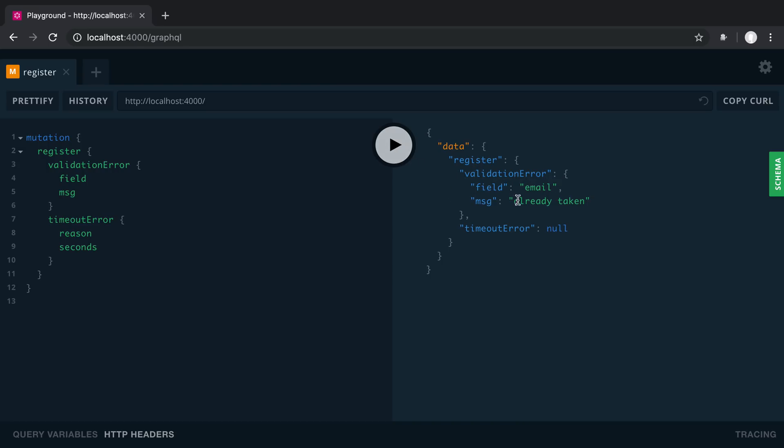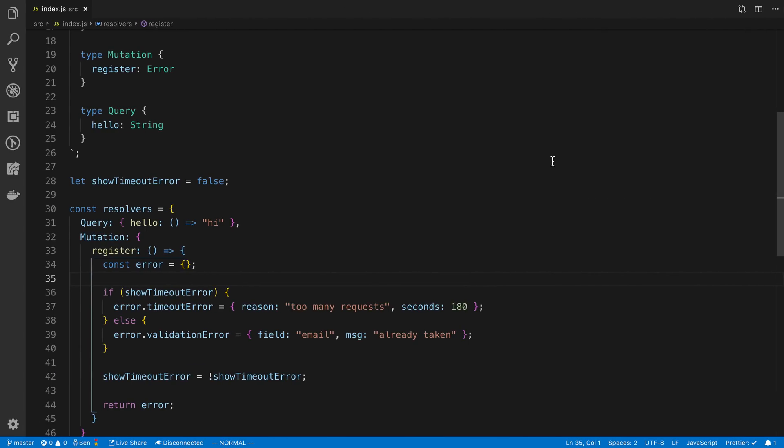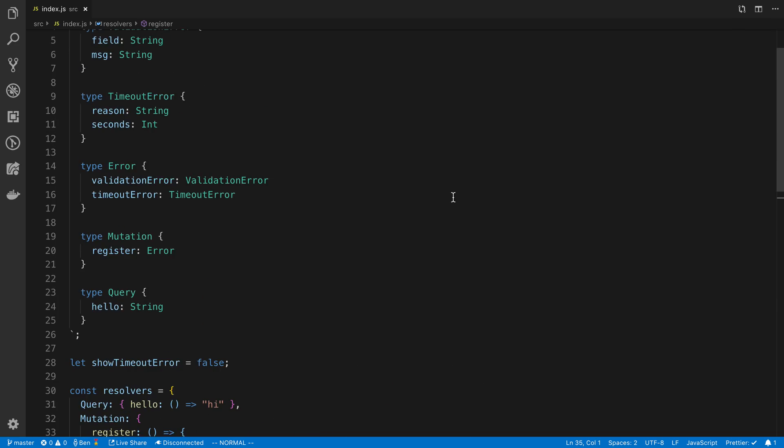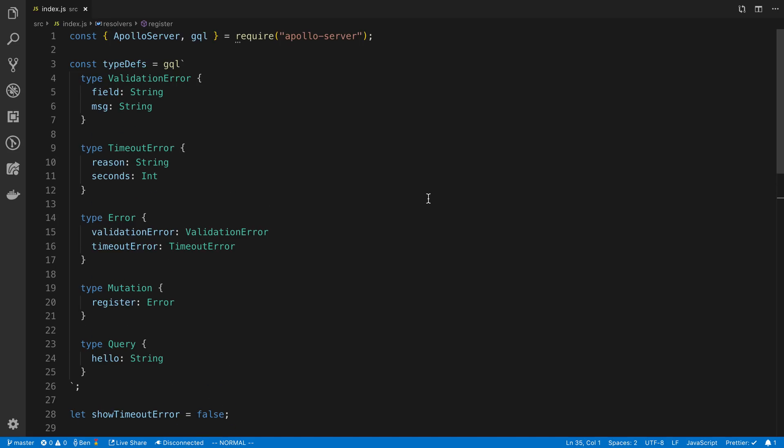And if I run this again, I have them toggling back and forth. So now I see these fields. So we can basically consolidate this. There's really just one item returned from this. And that is the error. And we can do that with a union. So it can kind of clean up some of your object shape in your schema.